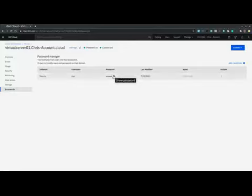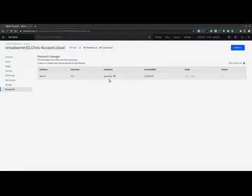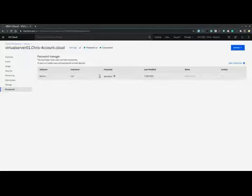So for the purpose of this demo, I'm going to uncover that password. So if I were to log into this machine as root, I would need to provide this particular password.